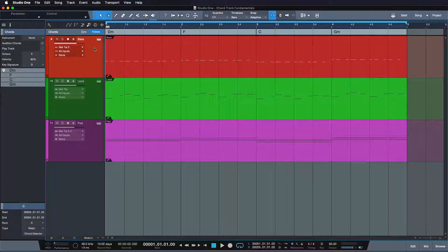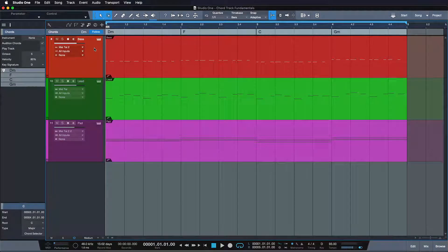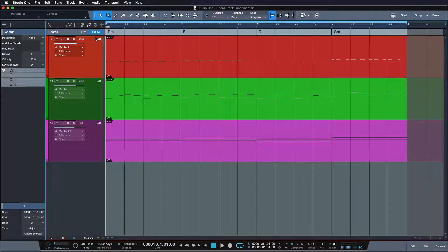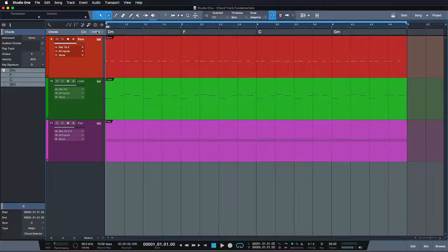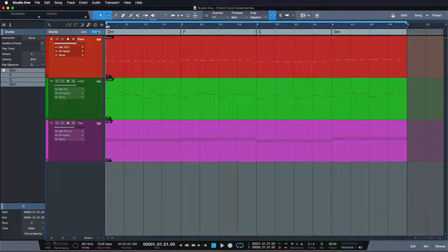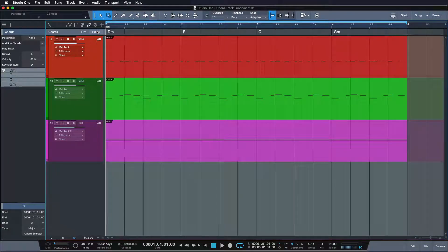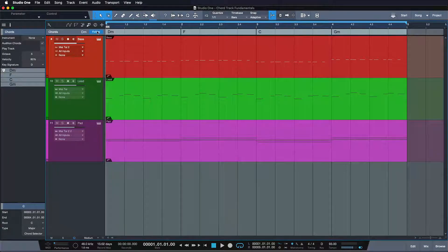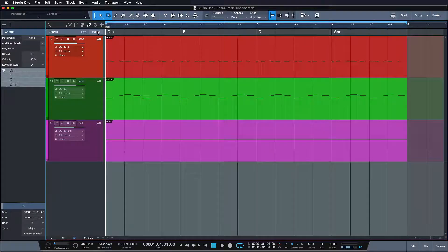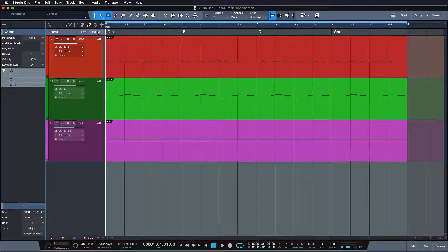What also makes the chord track unique is the ability to toggle it on or off, and as you can see, all of the notes are shifting from the original position to the specified chord back and forth as I toggle it on and off.